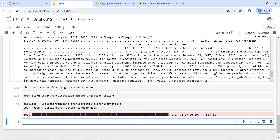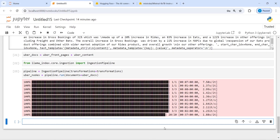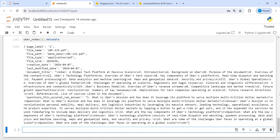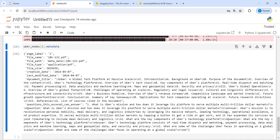We are using the ingestion pipeline here. This can take some time depending on the size of your data. It has extracted metadata — let's look at it. I will write uber_nodes[1].metadata and in the output you can get all the information. Page level is 2, the file name and file path are shown, the file type is PDF, and the file size is displayed. The file was created and last modified on 7th of April. The title is 'A Global Tech Platform at Massive Scale'.